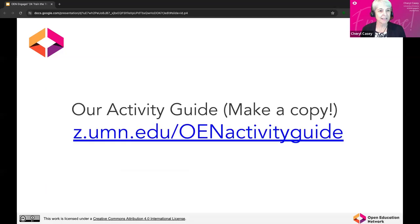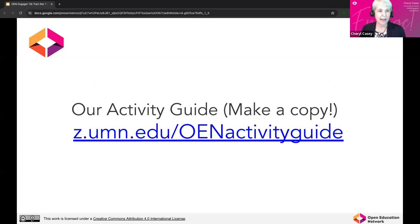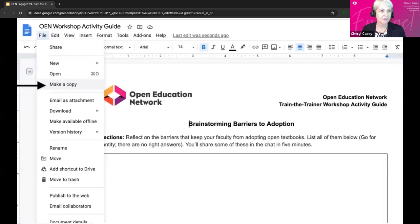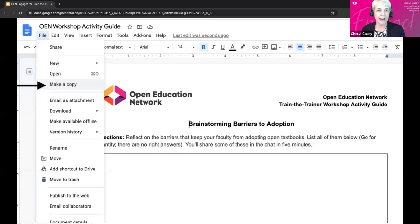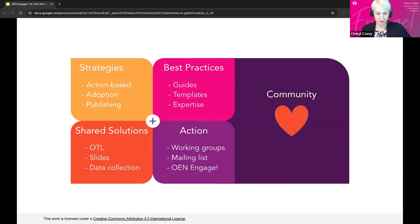We do have an activity guide and I'll drop the link in the chat. If you go to File > Make a Copy — this is a read-only file. It's an optional activity guide you can use in your trainings. It has the activities laid out, but you can also encourage people to use their own devices or just write on a piece of paper.